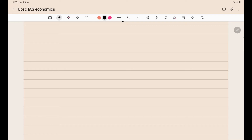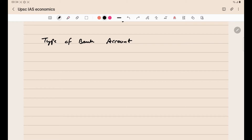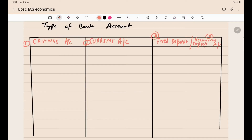In this lecture we will study the types of bank accounts. When we deposit money, there are different kinds of bank accounts, and we are also talking about lending or loan accounts. There are mainly four types of bank accounts: savings, current, fixed deposit, and recurring deposit. In the table, savings is in the first column, current account in the second column, and fixed deposit and recurring deposit are in the third column.